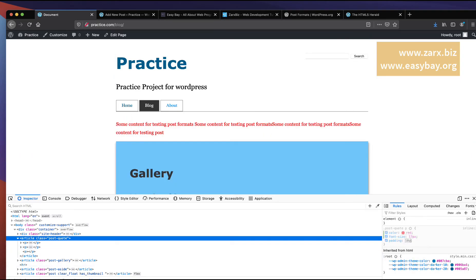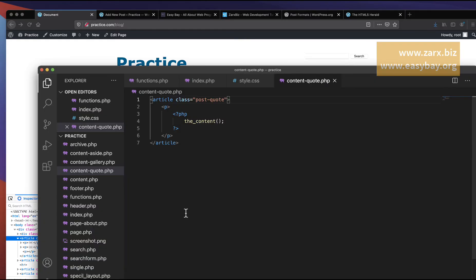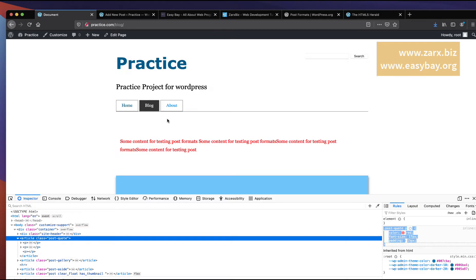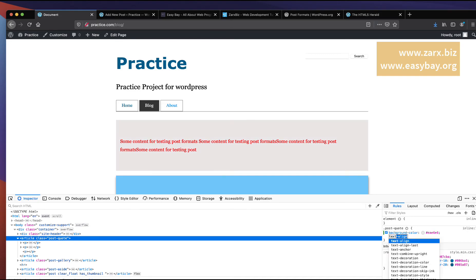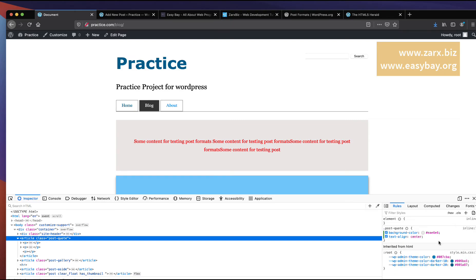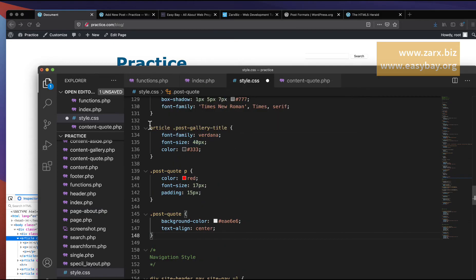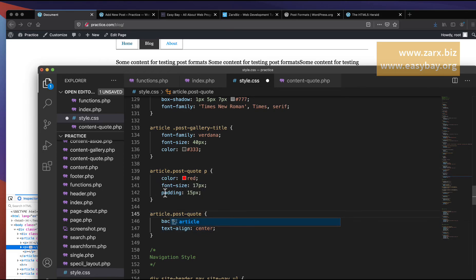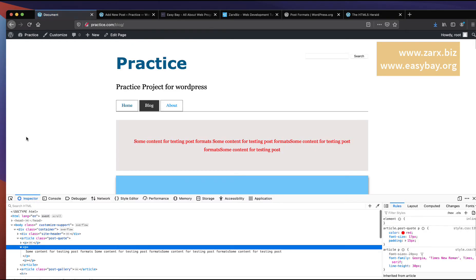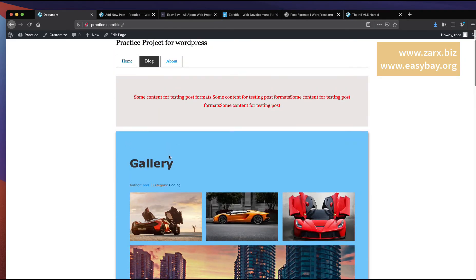I update the article class to post-quote and add CSS to target the p tag inside it — setting padding to 15 pixels and text-align center — along with a background color. I copy this into style.css and prefix with article. Refreshing shows the styled quote. We now have all three formats displaying: gallery, aside, and quote.